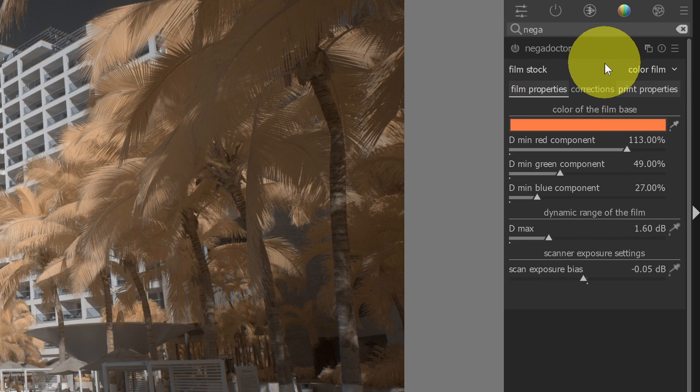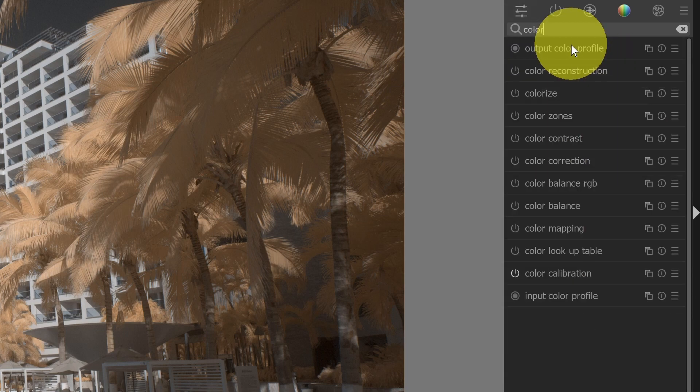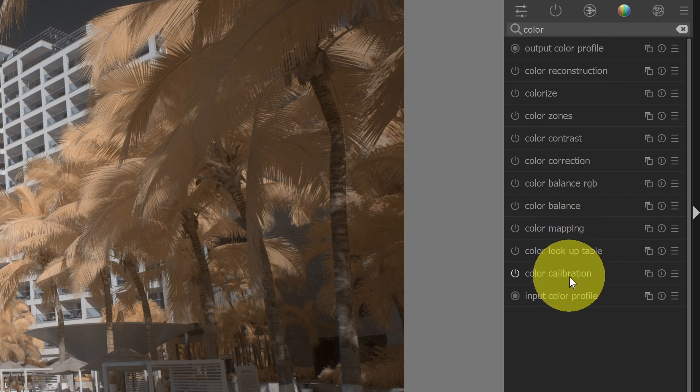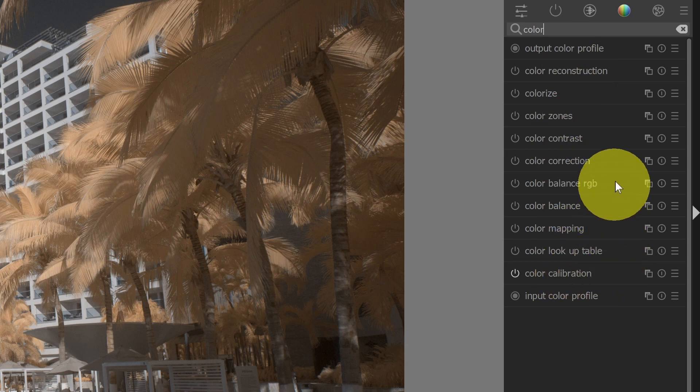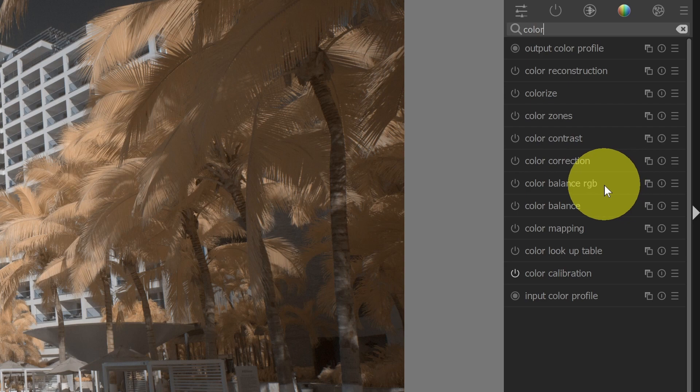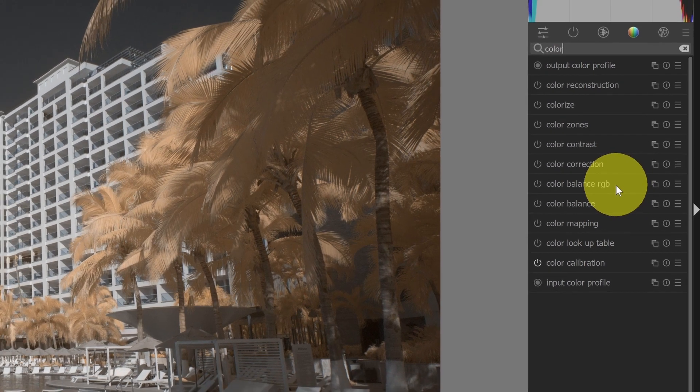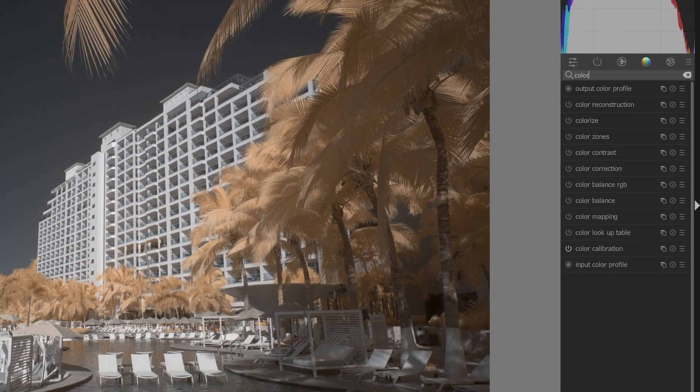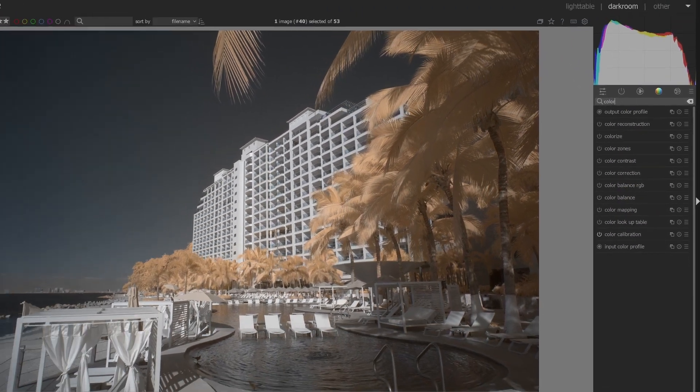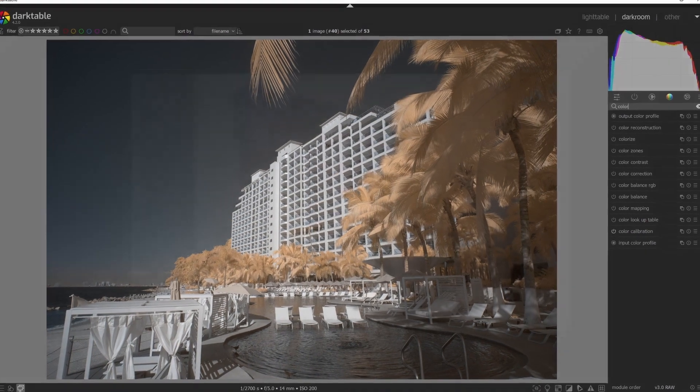So basically, you're going to want to stick to the color calibration to do a channel mixer style swap, or the color balance RGB to do a hue shift. Are there other ways to swap colors in Darktable? Let us know in the comments.